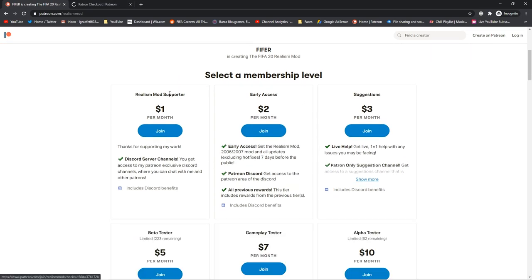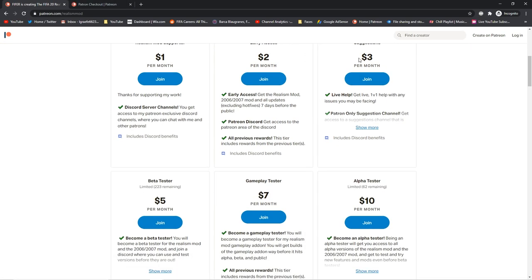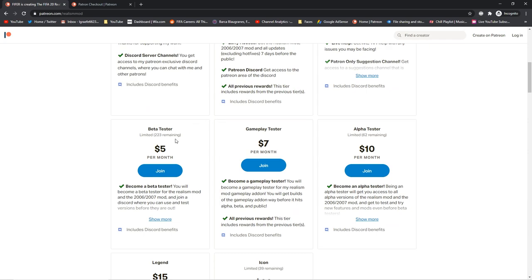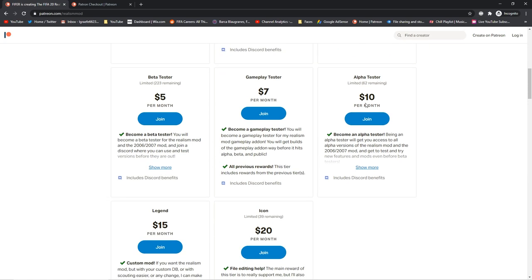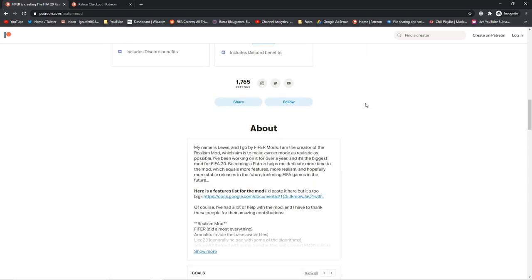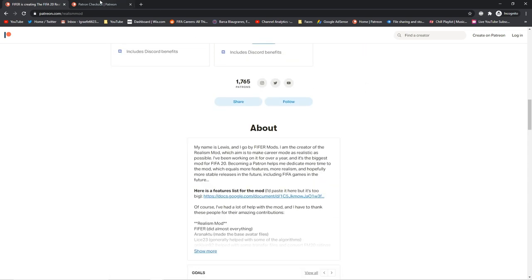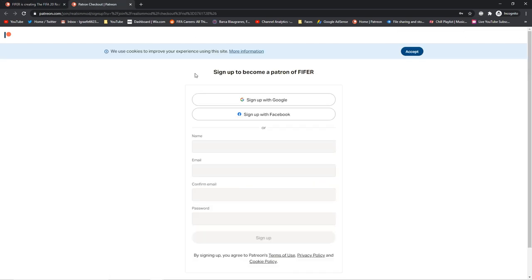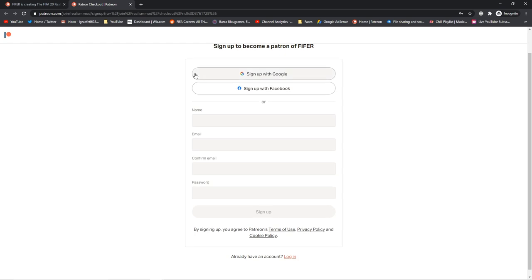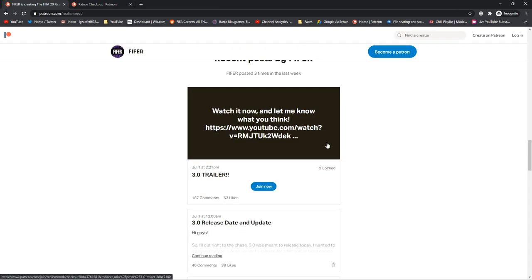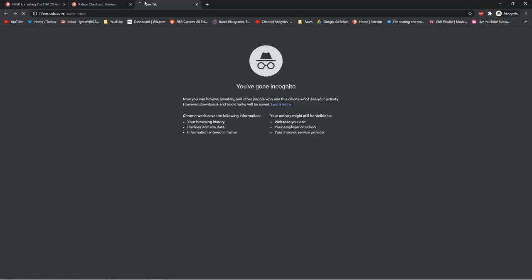There's a few more—$1 is for me, $3 suggestions, $5 beta tester so you can test beta builds, gameplay tester, then alpha tester, and then some other stuff. You go here, just create an account. That takes two minutes. Then you sign up and you pay via PayPal or your credit card. Basically, you do that and then you get access to all these posts.